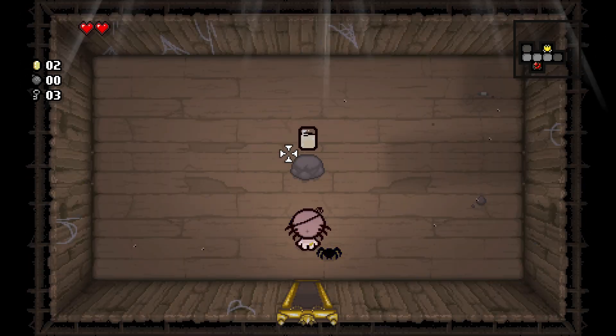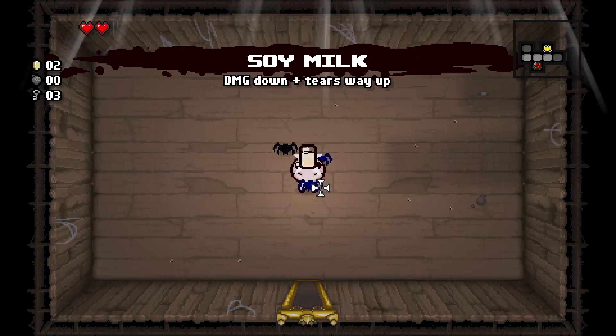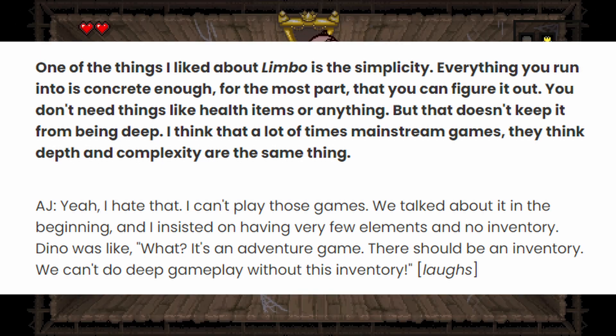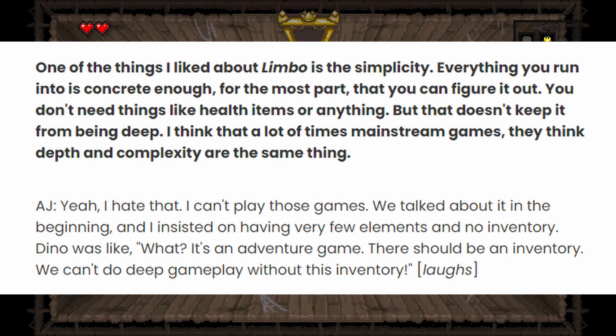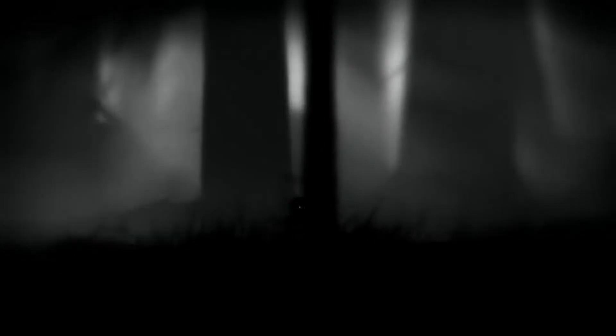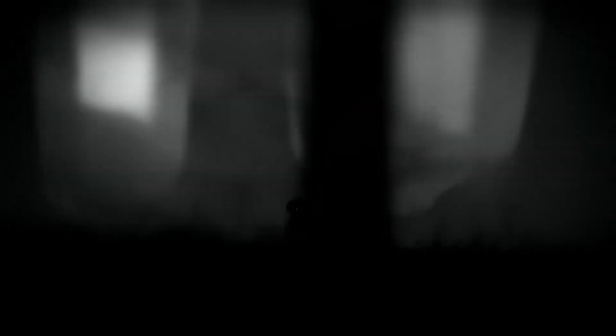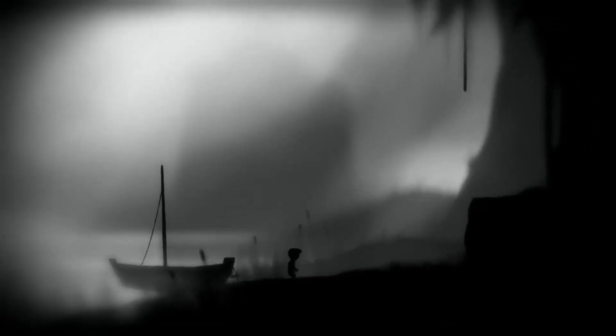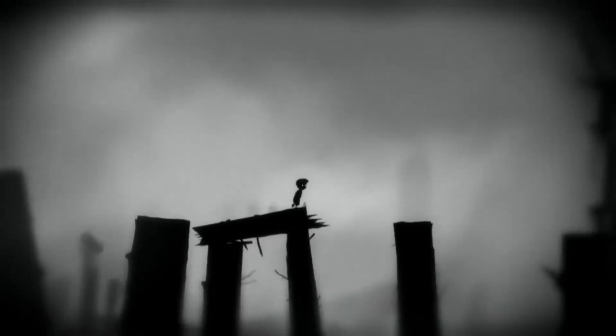Why not experiment? The indie game Limbo was actually supposed to have an inventory system and HUD elements, but the devs decided against it because it would take away from the immersive atmosphere of the game. Instead, the game was simplified to only having the ability to grab objects.